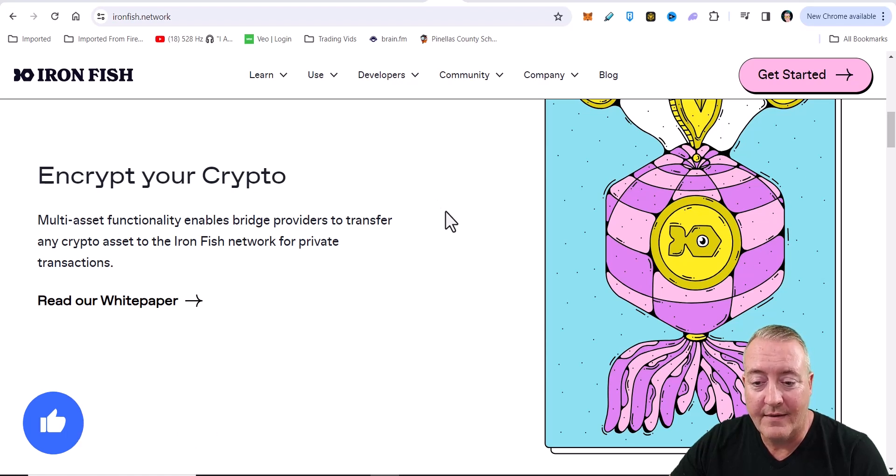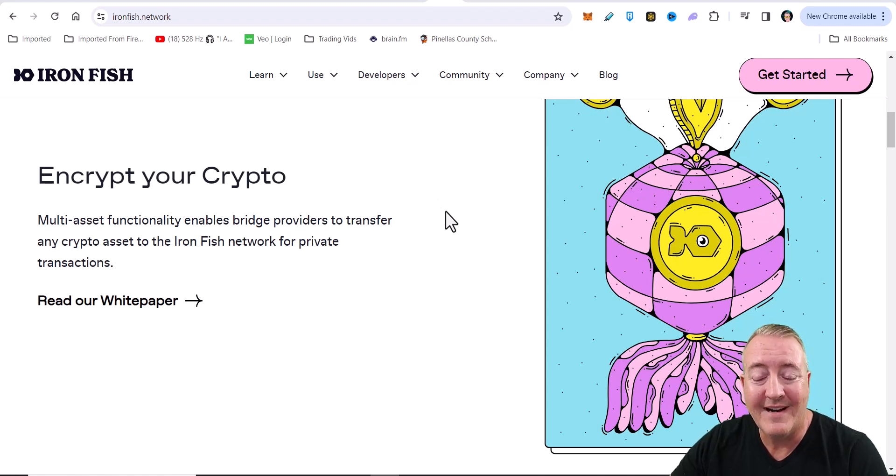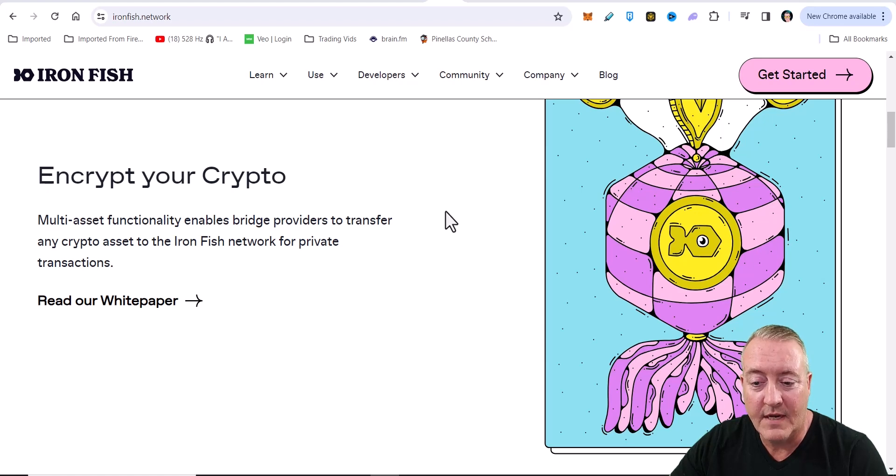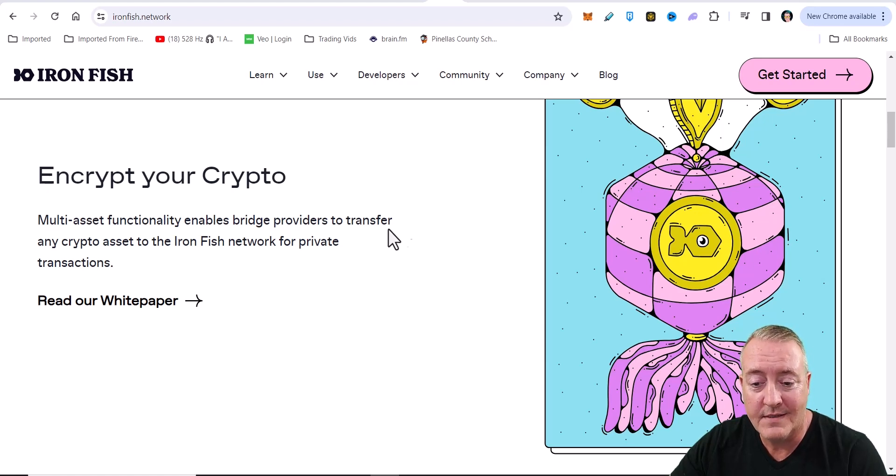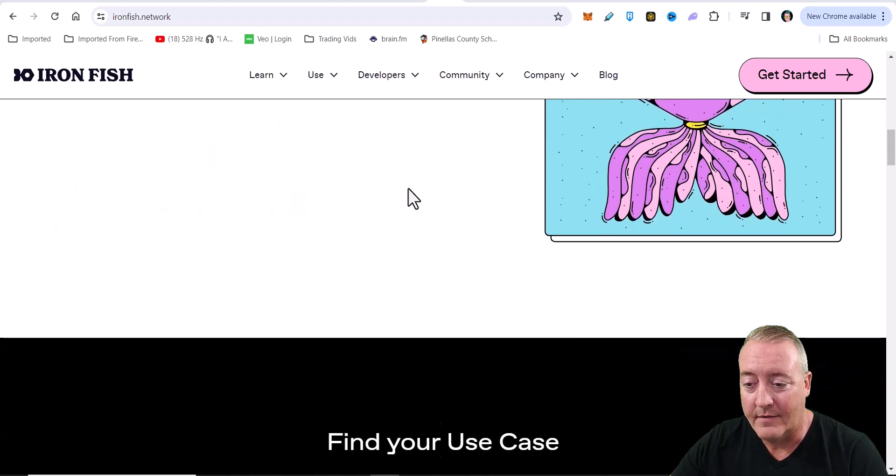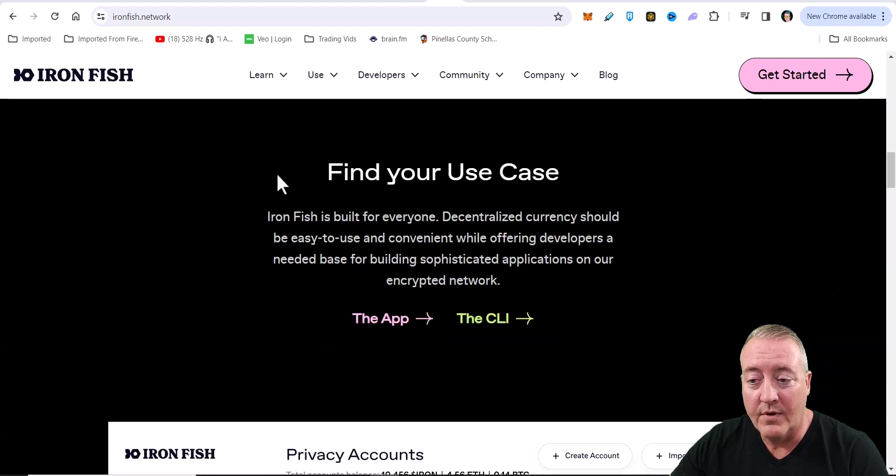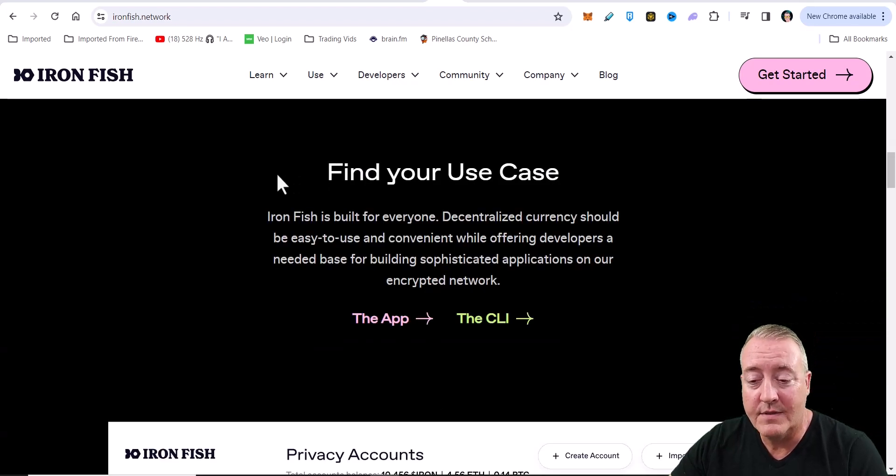Multi-asset functionality enables bridge providers to transfer any crypto asset in the Ironfish network for private transactions. That's a pretty neat feature right there, guys. For your use case, or actually find your use case.